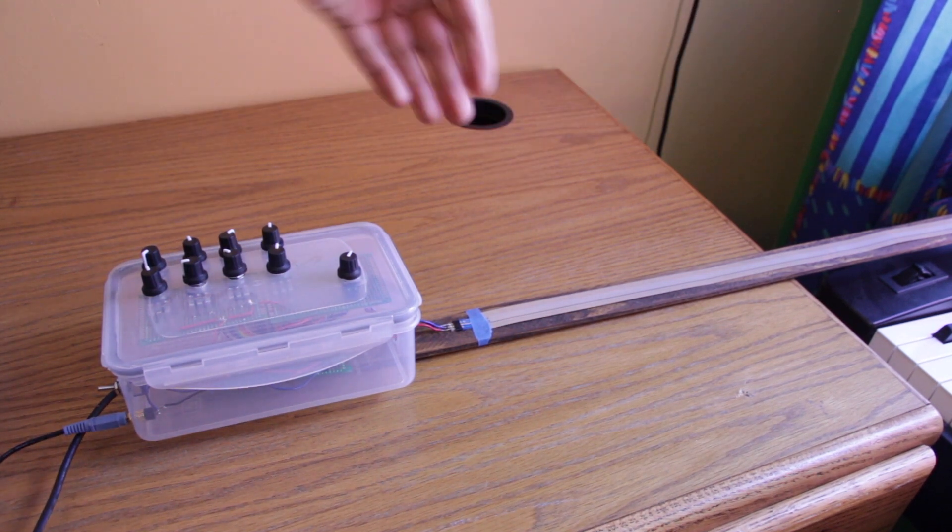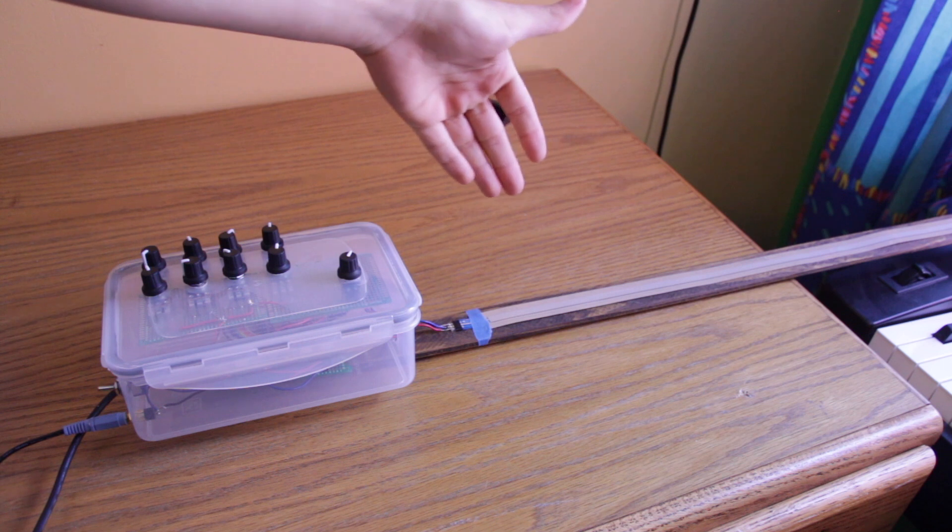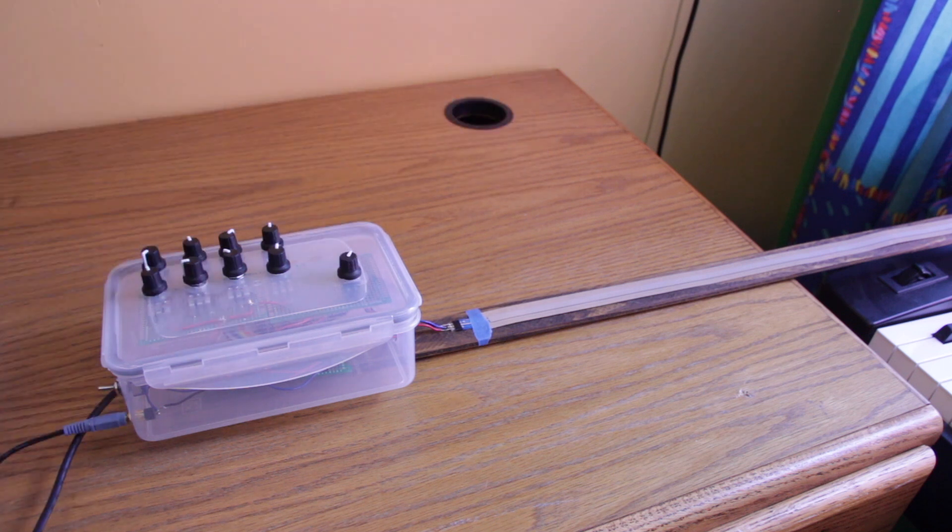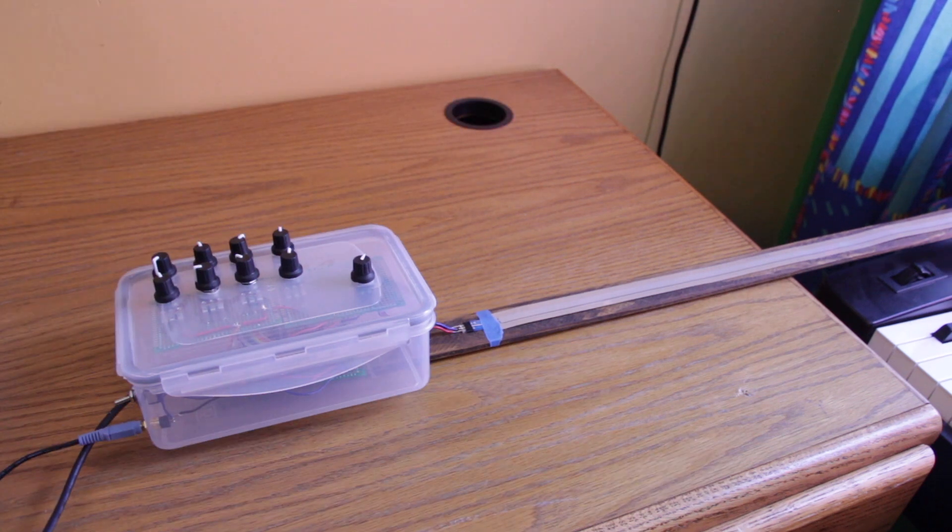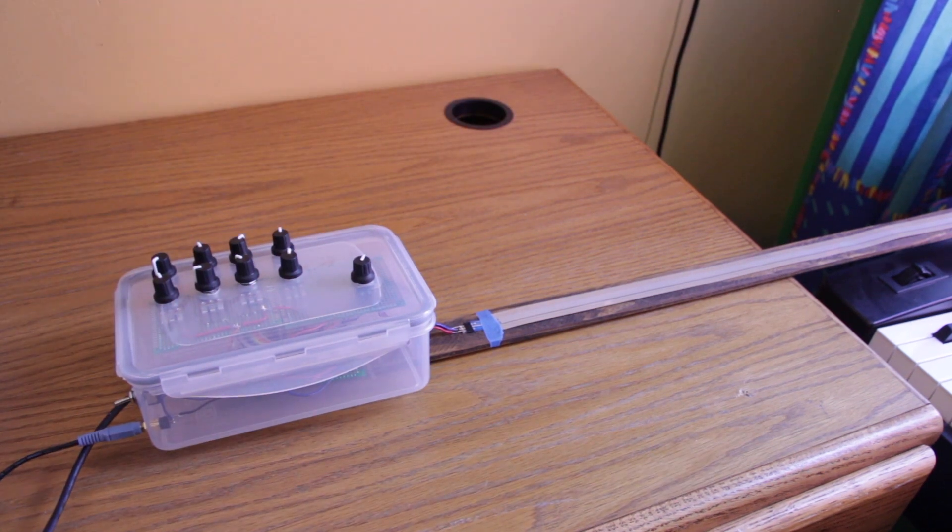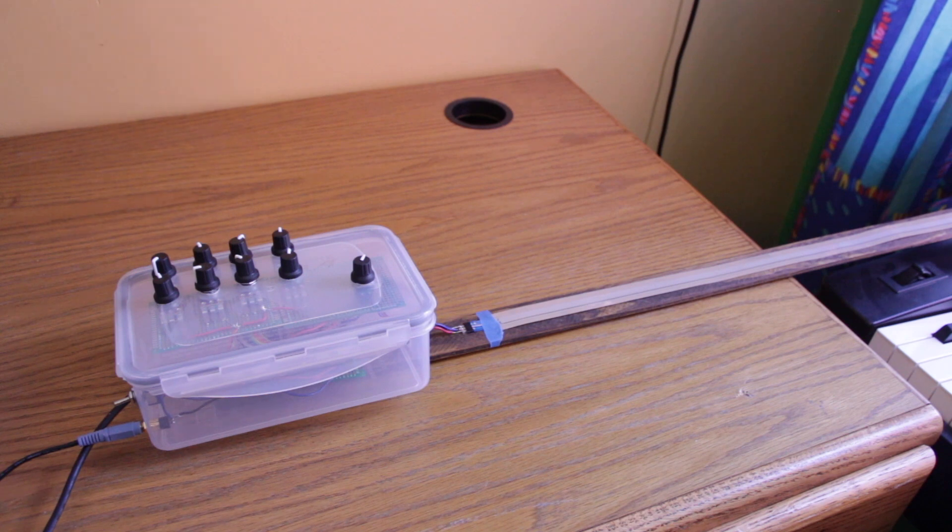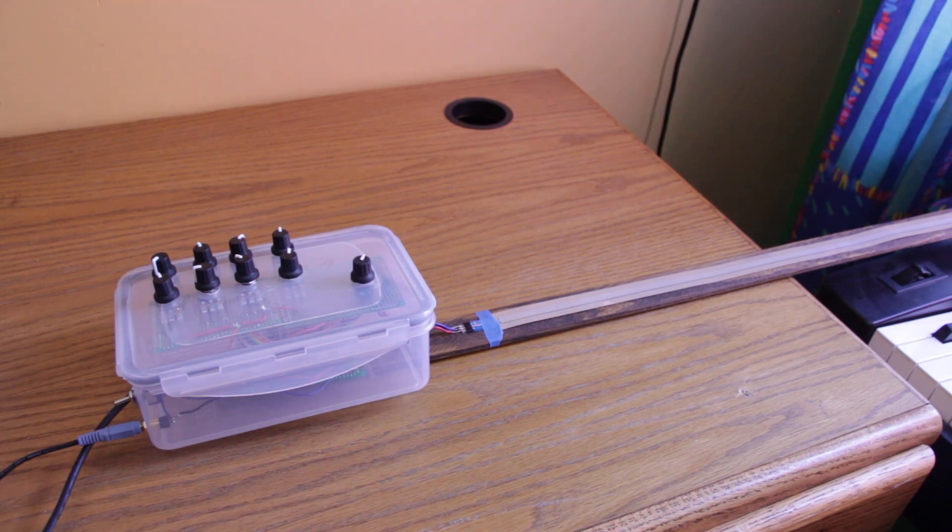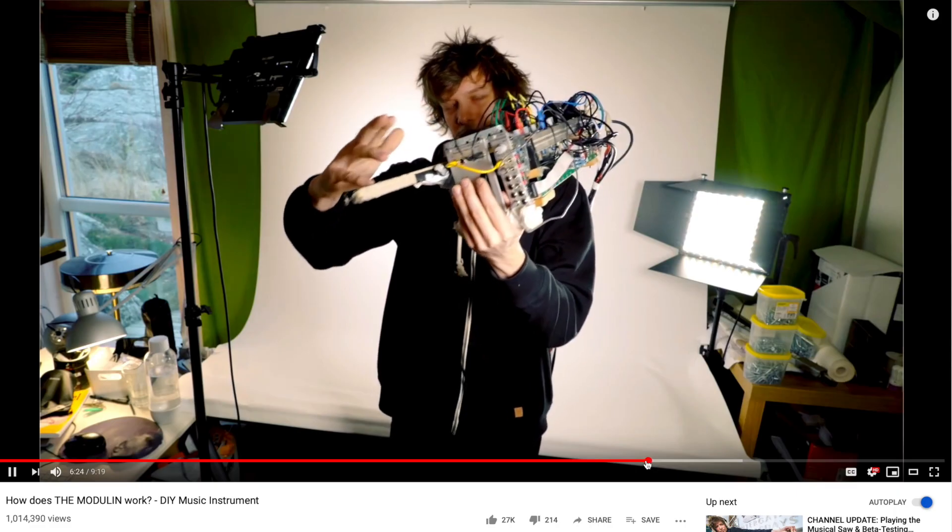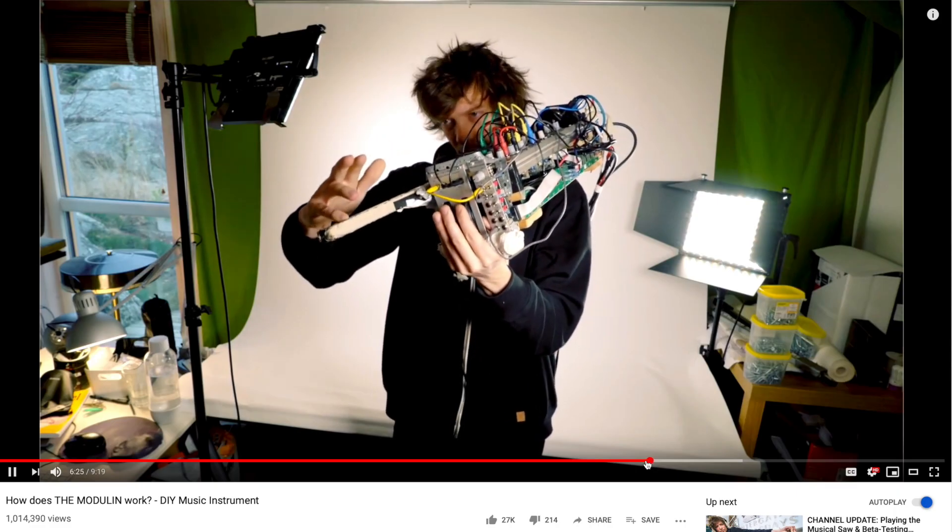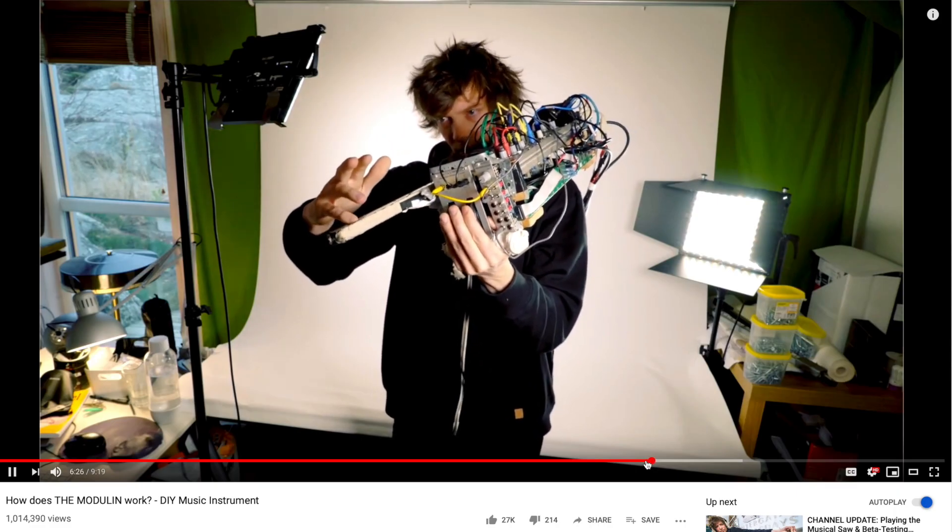Right now I just have the soft potentiometer to demonstrate because the force resistor is broken for some reason. And it is based on the Wintergarten Modulin, which is a modular synthesizer that uses a ribbon controller as well.